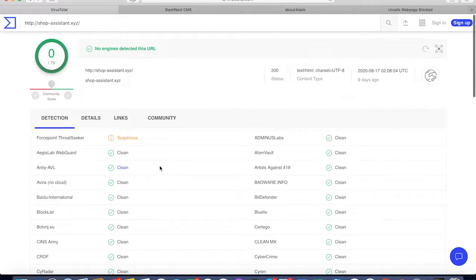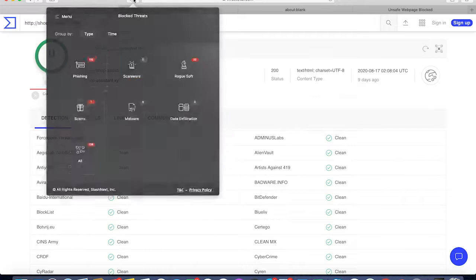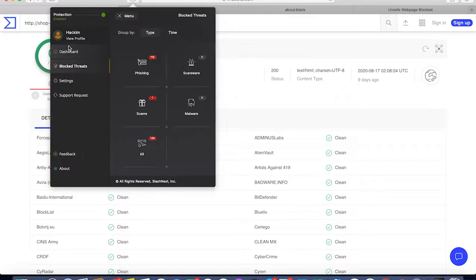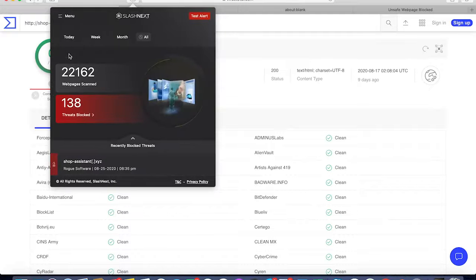With the browser extension, you could also see, similar to the mobile, the different types of threats that were blocked.